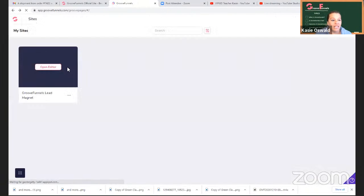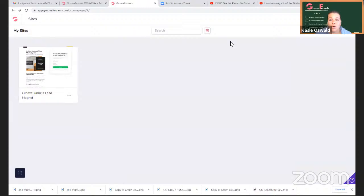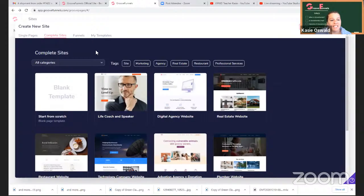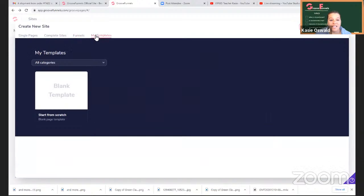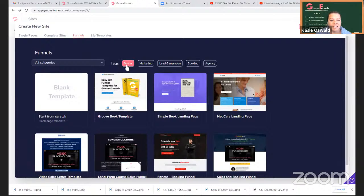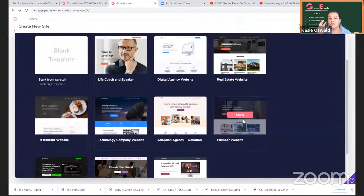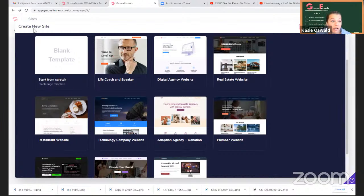I'm going to show you how easy it is to get started. Under My Sites, I can click New Site, single pages, complete sites. If I want to build a website, there are funnels and lots of templates — I just haven't really started that part yet. But I could easily come in here and start one of these and start building a site. For the free GrooveFunnels, you get three sites. For the lifetime plan, which I paid for, I get unlimited. I thought that was pretty exciting.